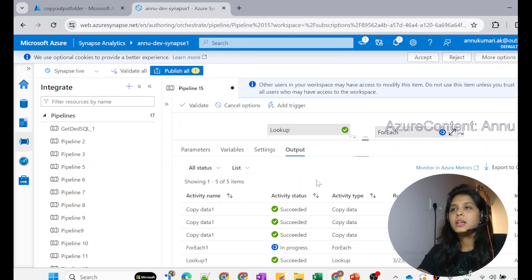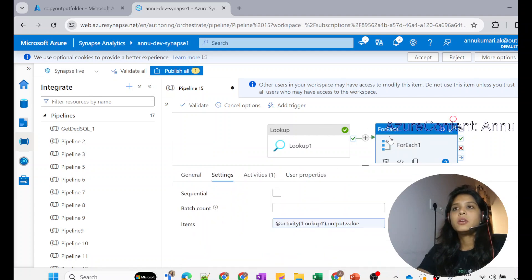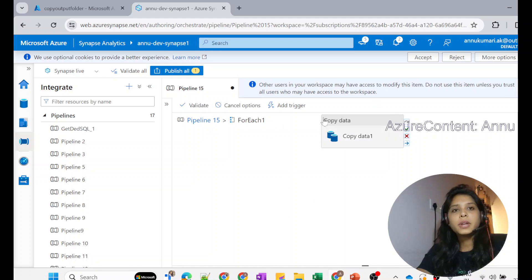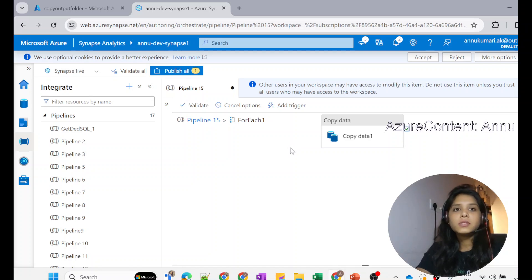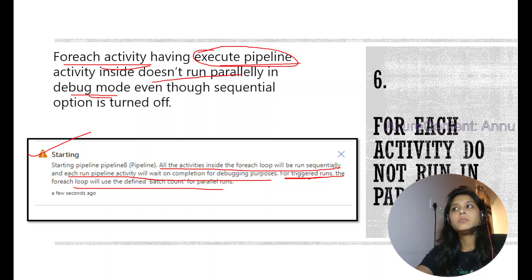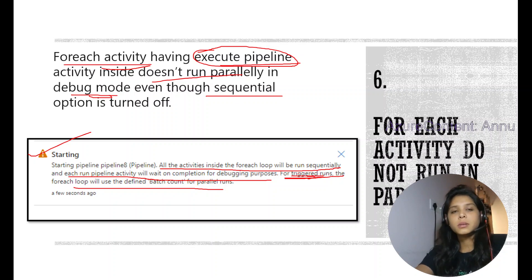Earlier we ran the same pipeline with execute pipeline activity inside For Each, and debug mode did not run those activities in parallel. Now we replaced execute pipeline activity with the direct copy activity, and even in debug mode it ran in parallel without the warning. The key point is: whenever you use execute pipeline activity inside For Each, debug mode will run it sequentially. For parallel execution, you must use triggered mode, or restructure to avoid execute pipeline activity inside For Each.